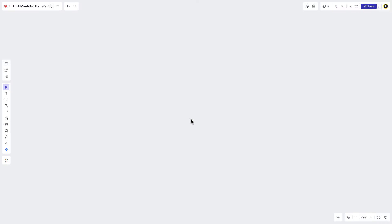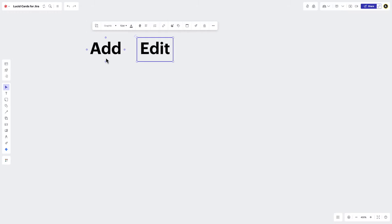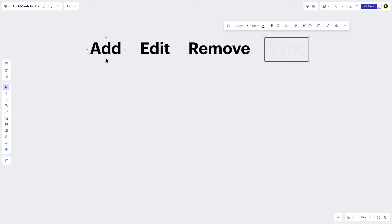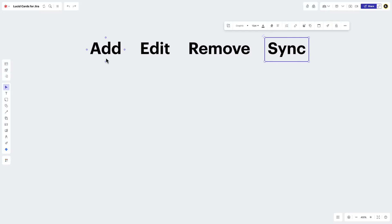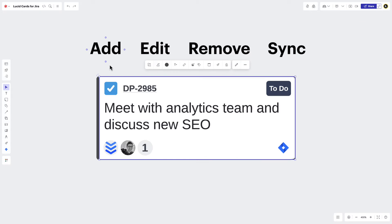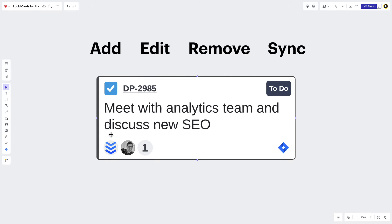The easiest way to manage Jira issues in LucidSpark is by learning how to add, edit, remove, and sync LucidCard content. Take a look at this LucidCard. At first glance, you can see the issue type, status, summary, priority, assignee, and story point value. Basically everything you'd want to visualize to get your team planning. But it doesn't stop there.